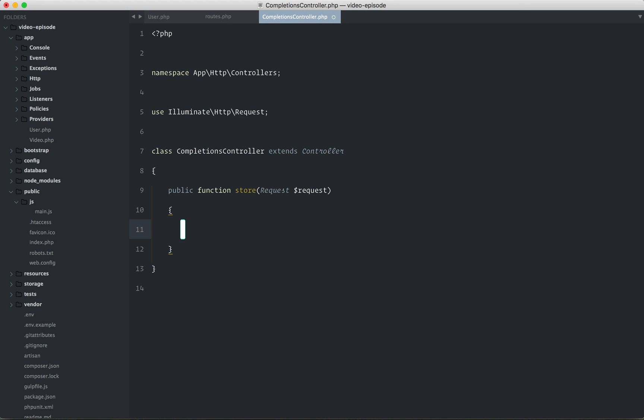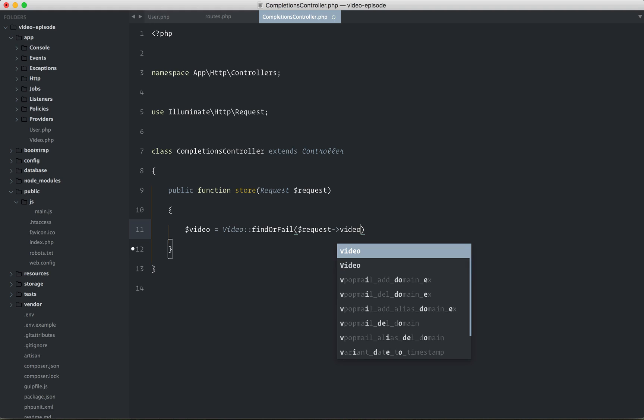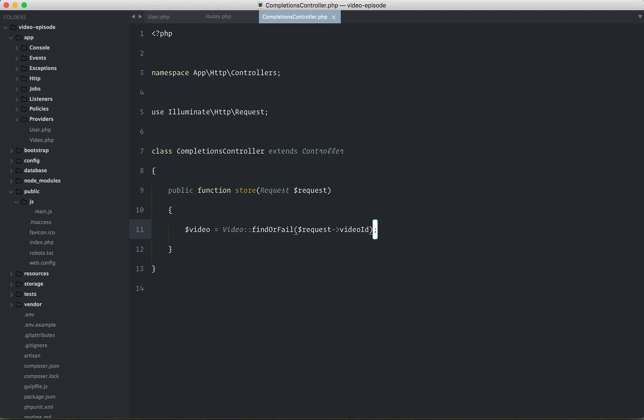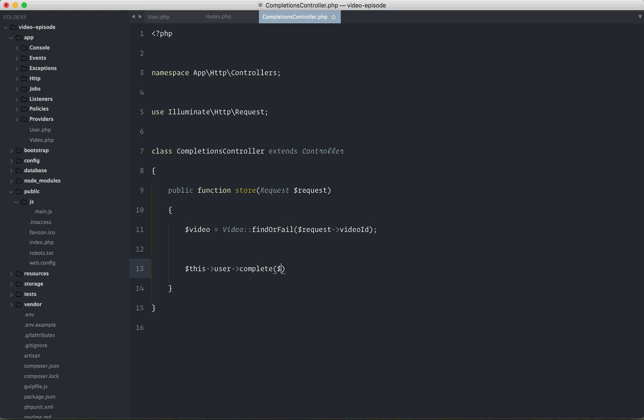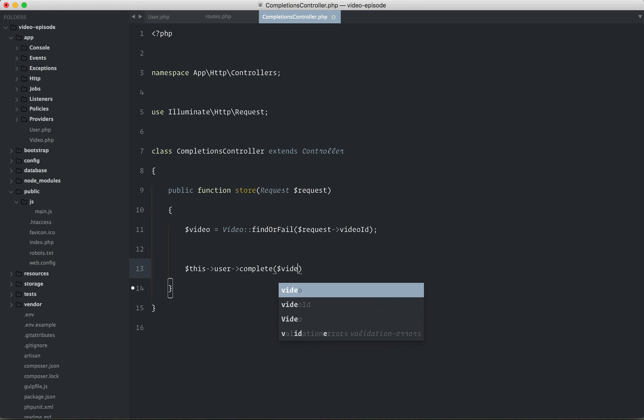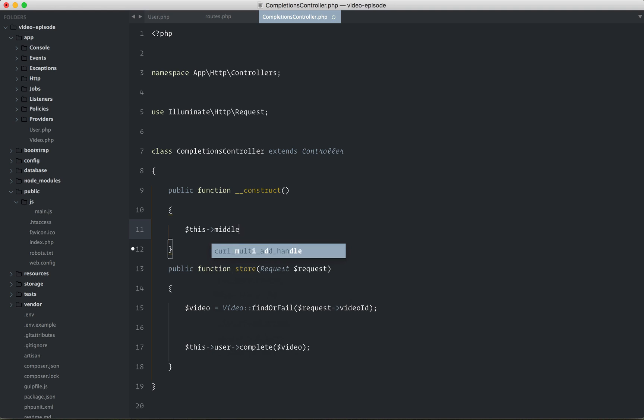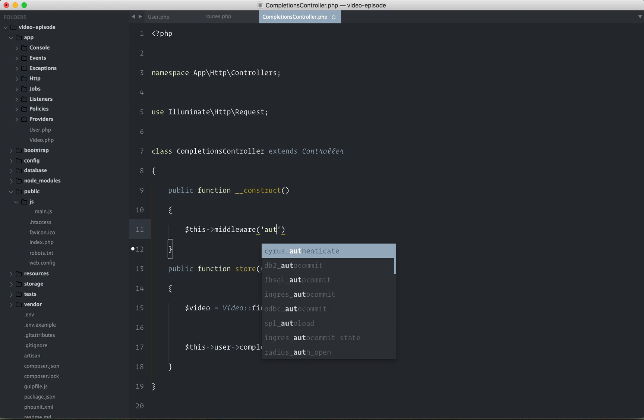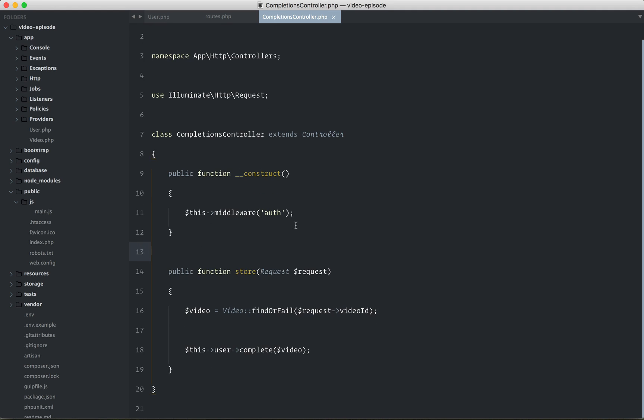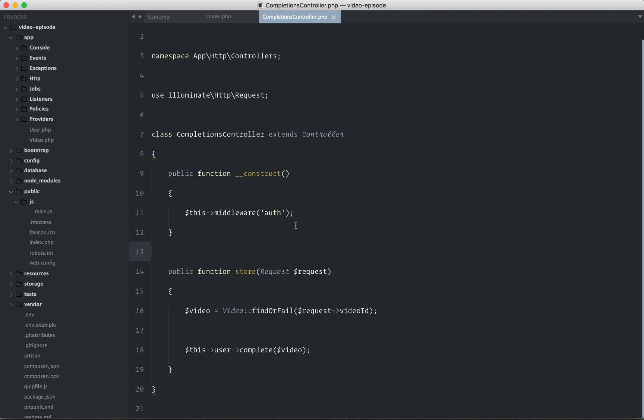Right? Then you could say, this, user, complete the video. And then finally, if we want to lock this down, so in order to interact with any of these endpoints, you have to be authenticated. So we could say, this, middleware, auth. And that will apply to every single route here.